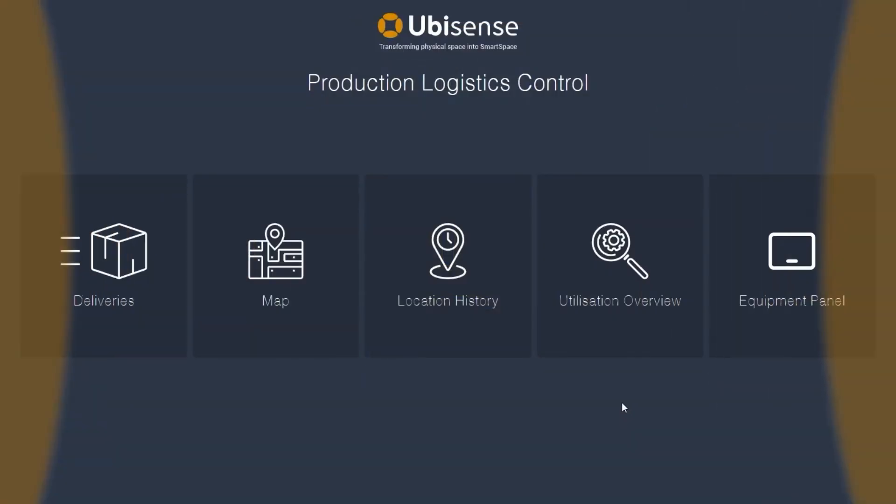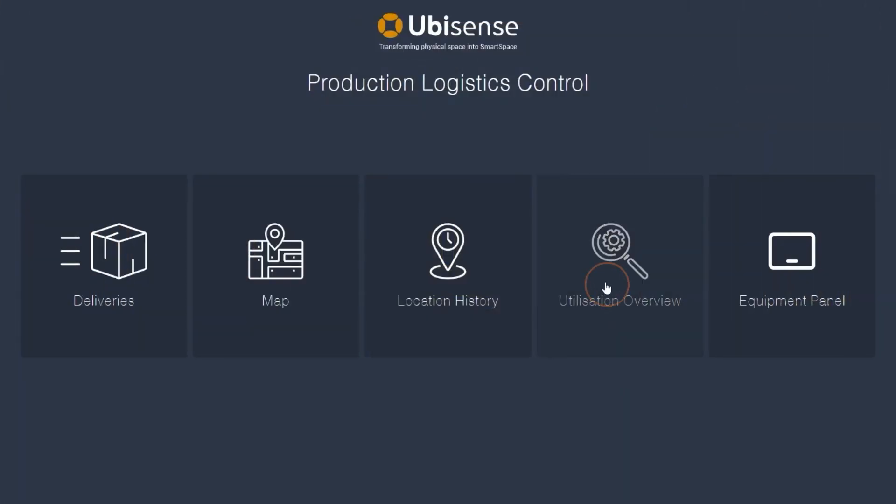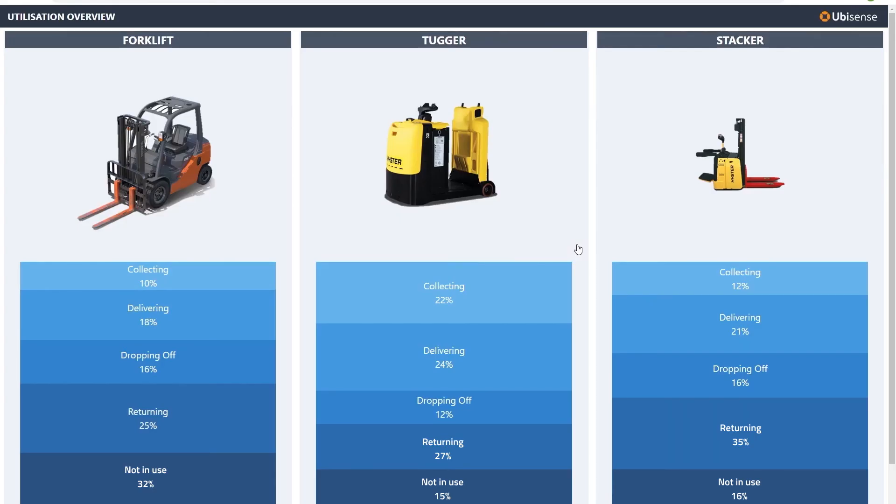The utilization overview displays details of equipment in use, how much they are being used, and what they are used for.